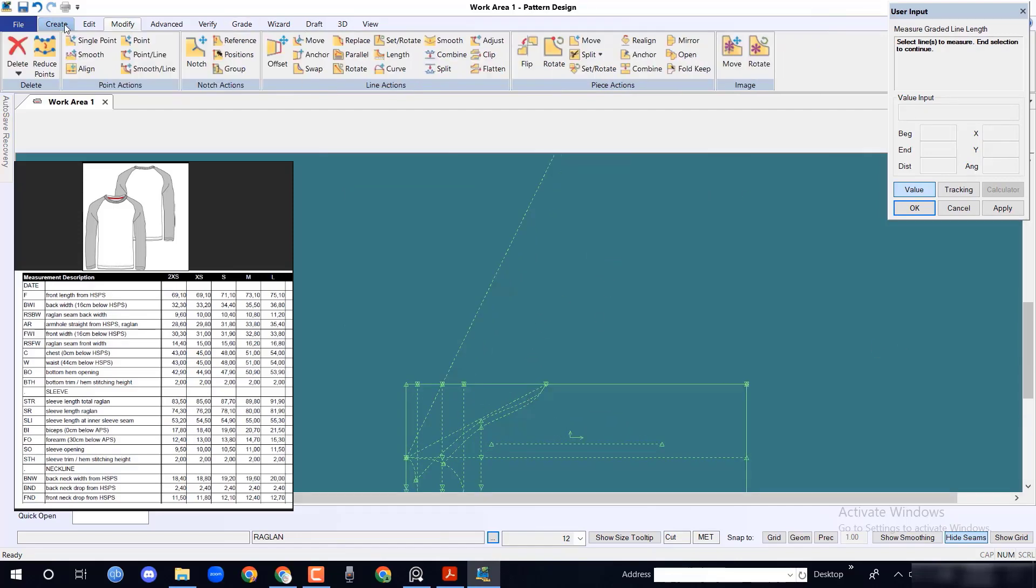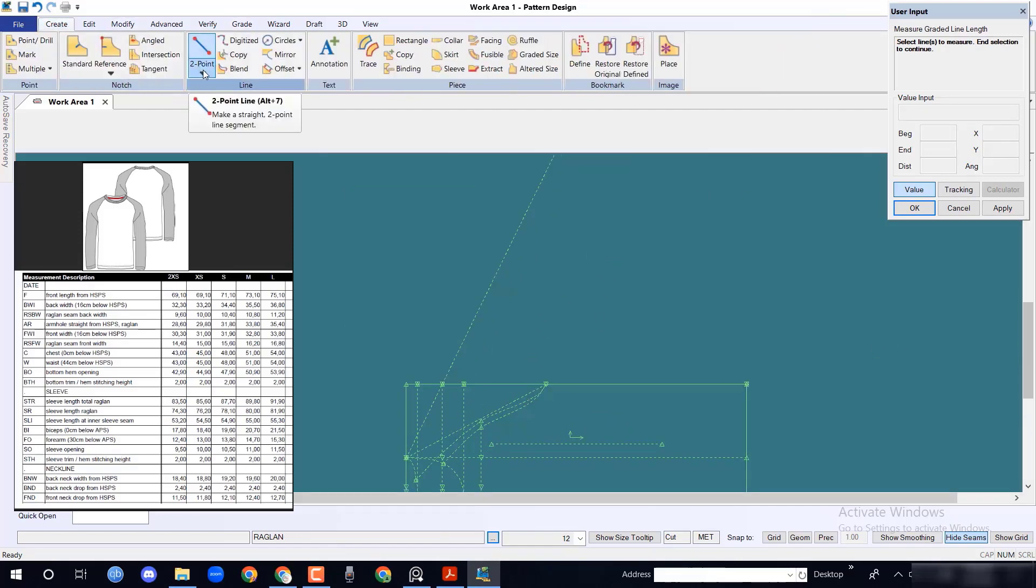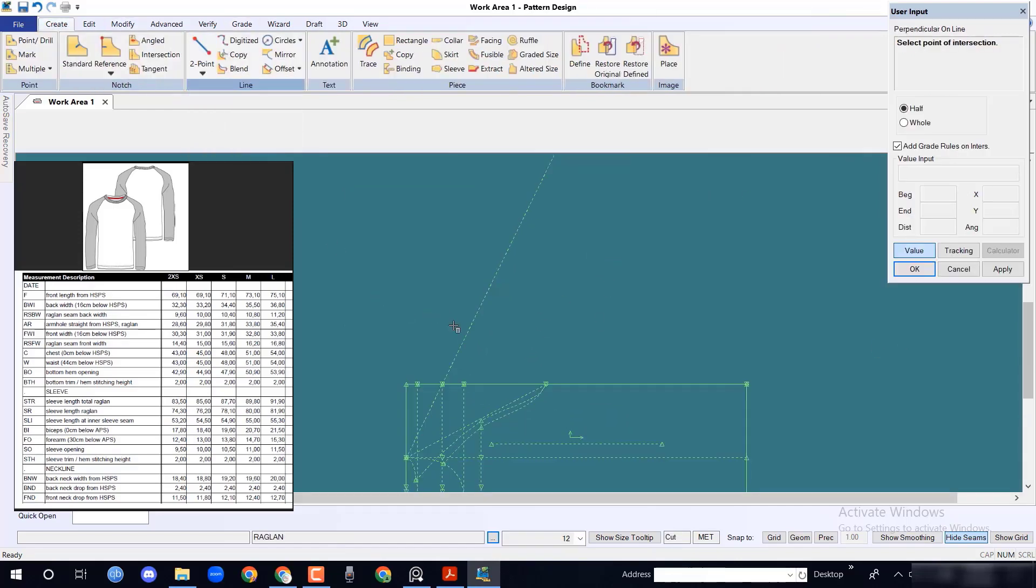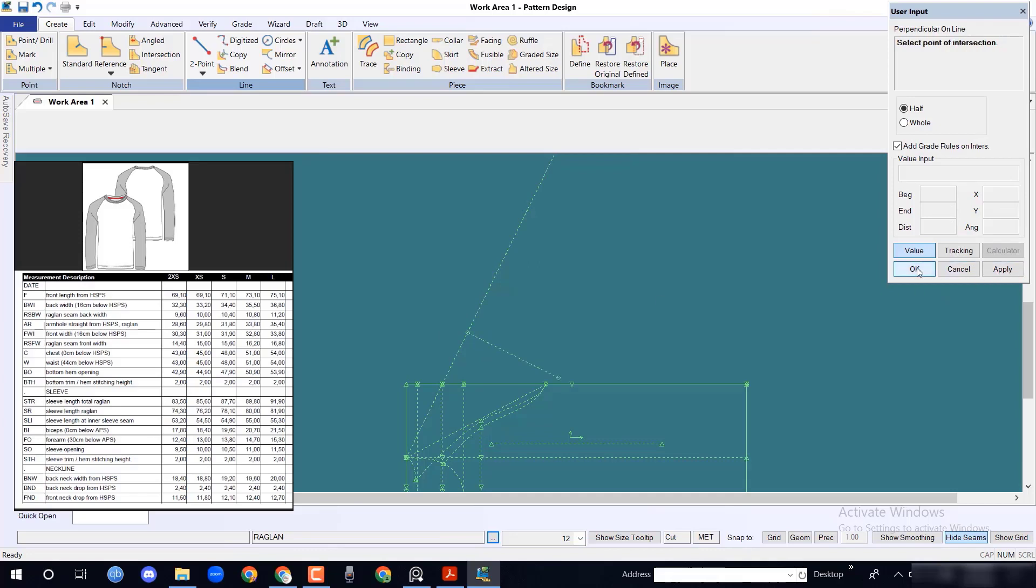Take bicep 21.7 cm, 1 cm bigger than original measurement, with perpendicular on line option.